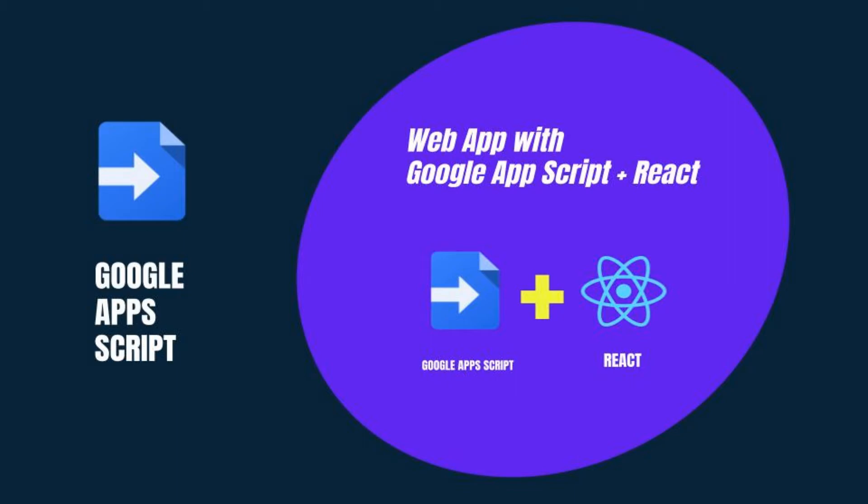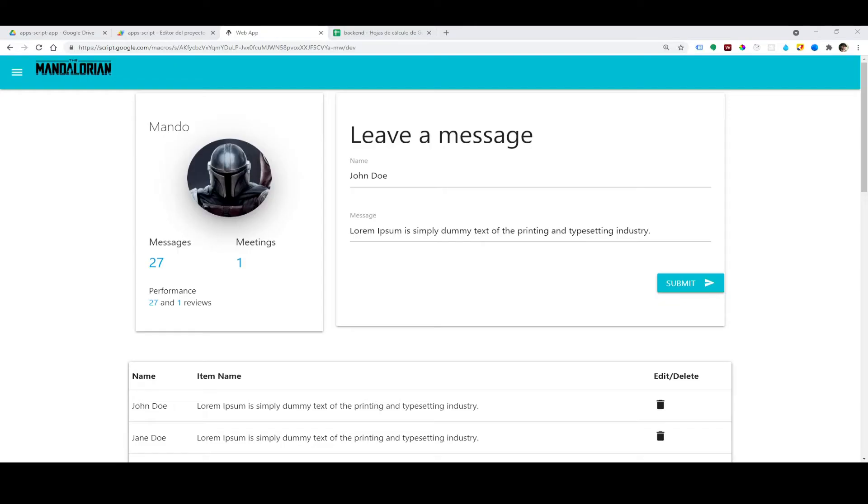Hello everyone and welcome. In this course I'm going to show you how to develop a small web application using Google Apps Script, React, and Google Spreadsheet as your backend.